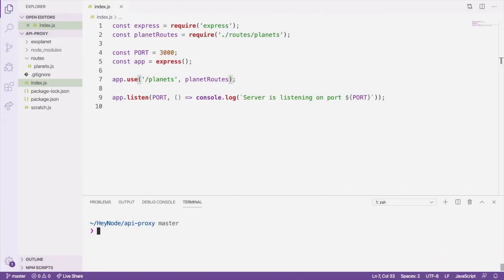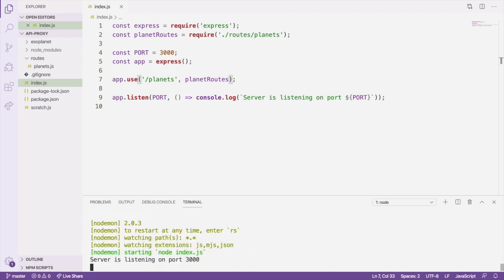Adding compression with Express is fairly straightforward. But first, let's check the current size of responses from the server as a baseline. Let's start the server with our dev script. Once the server is running, open a browser window to localhost 3000 slash planets.